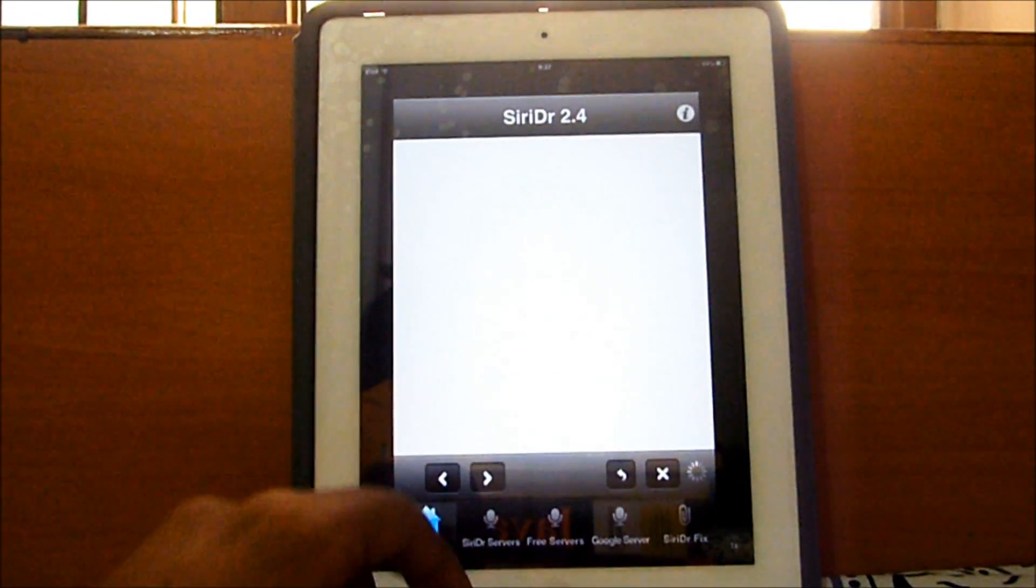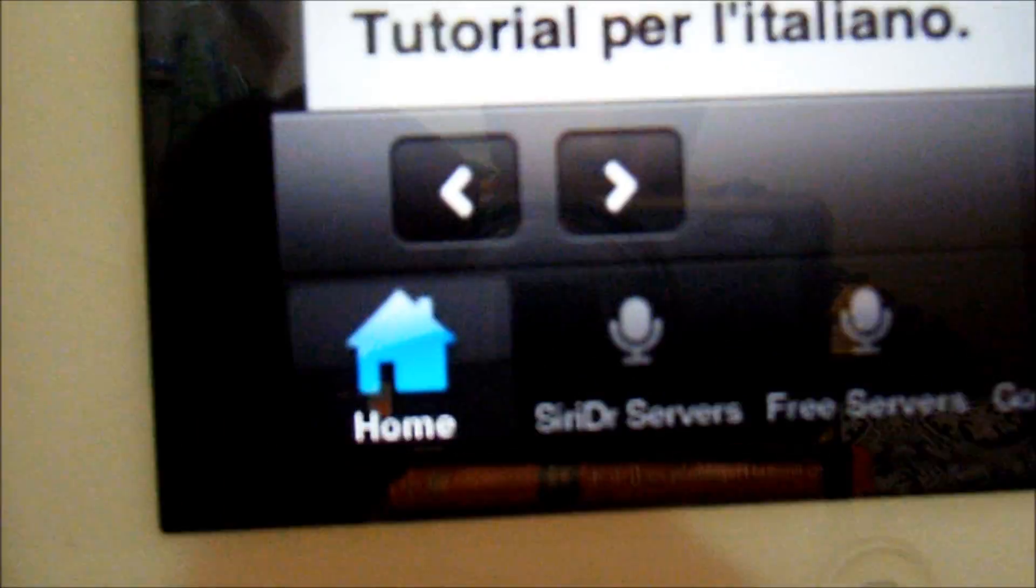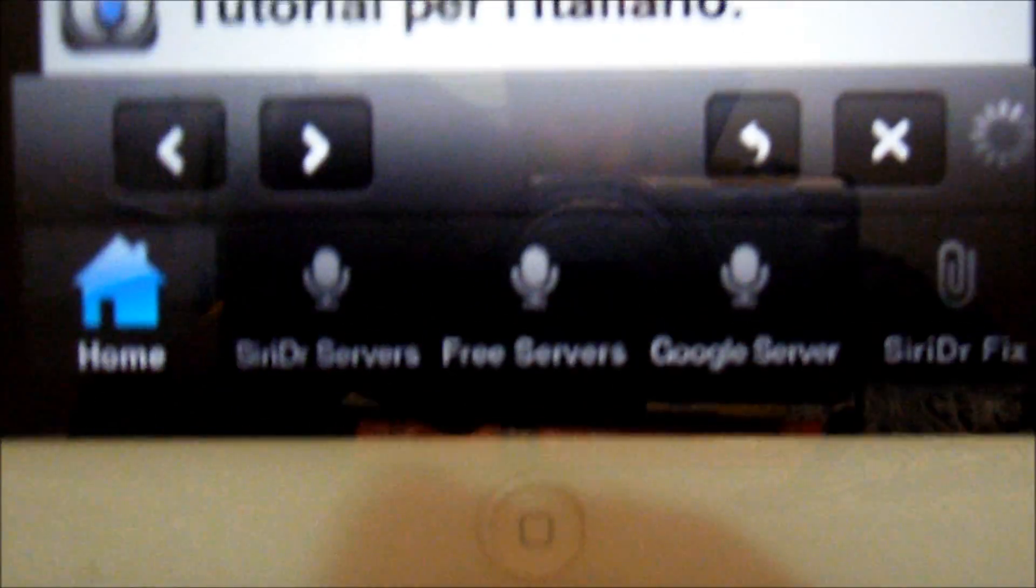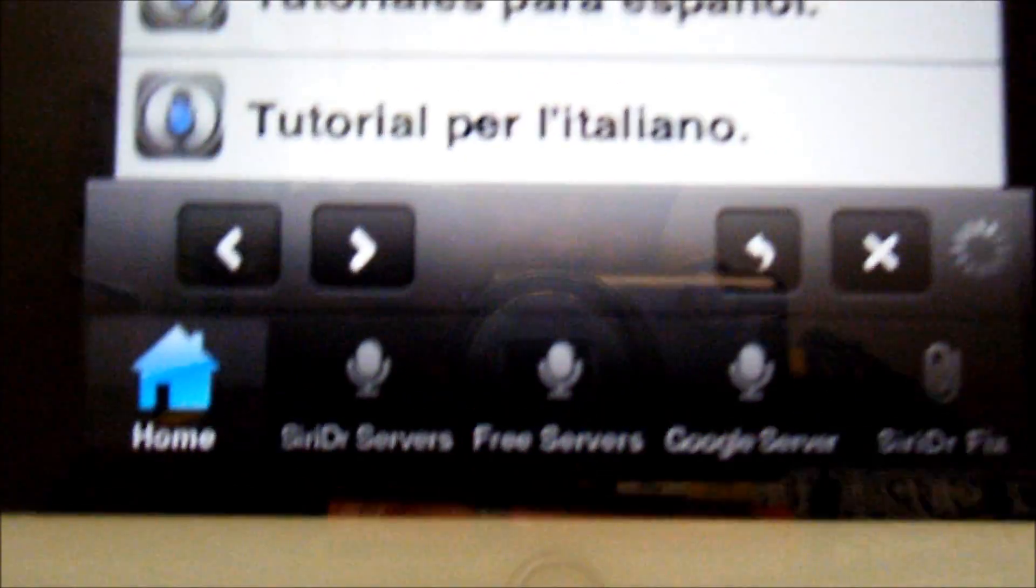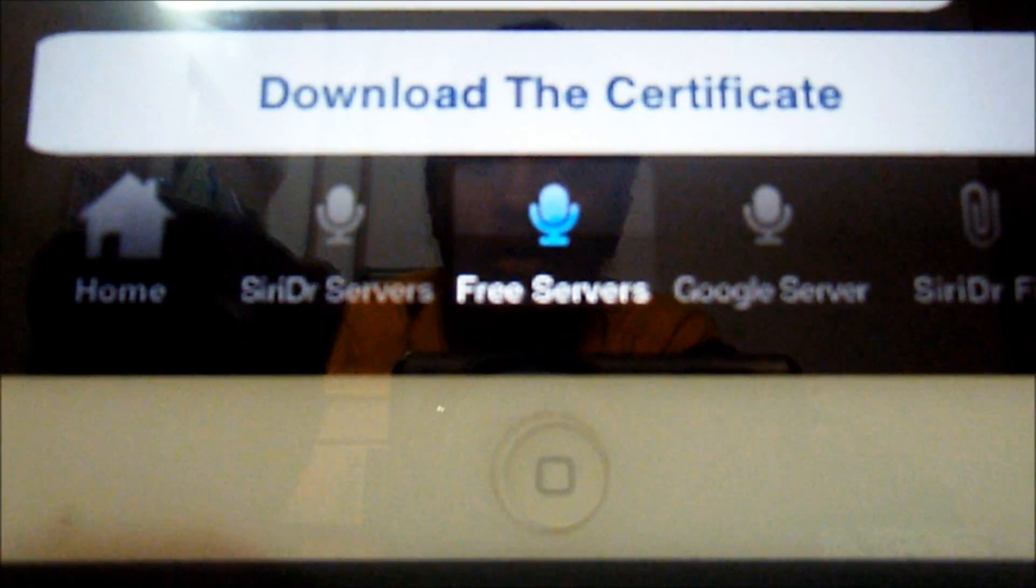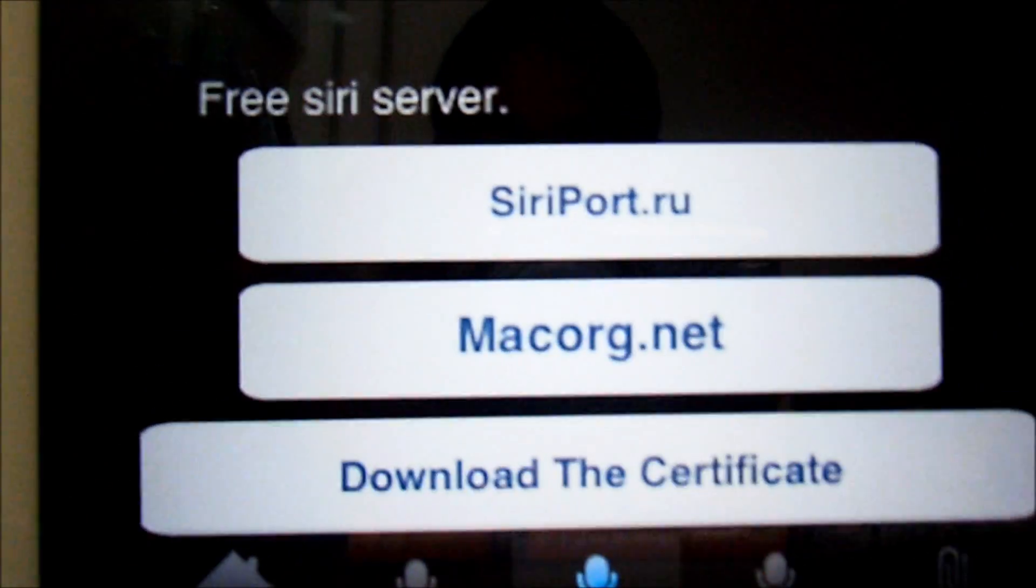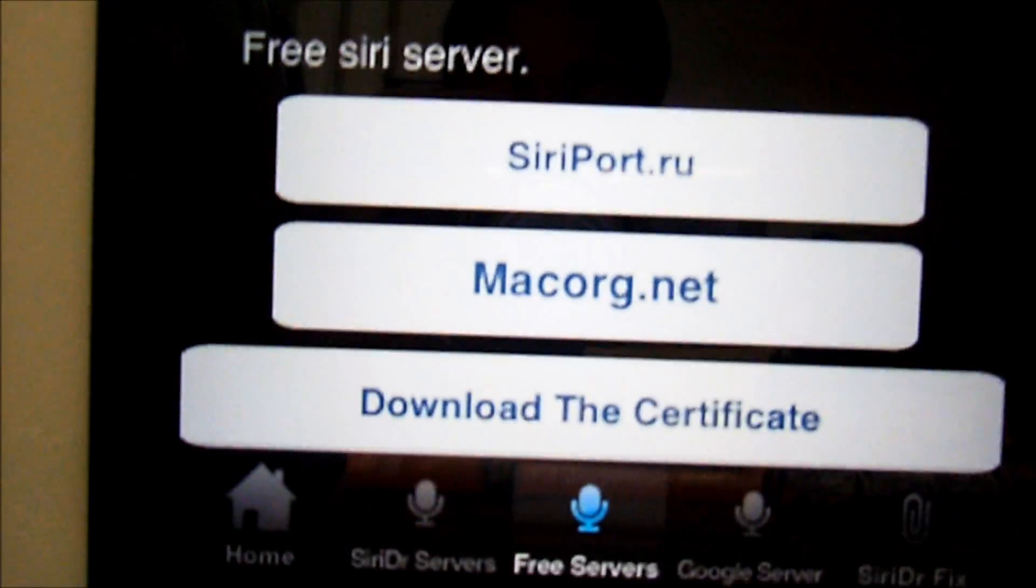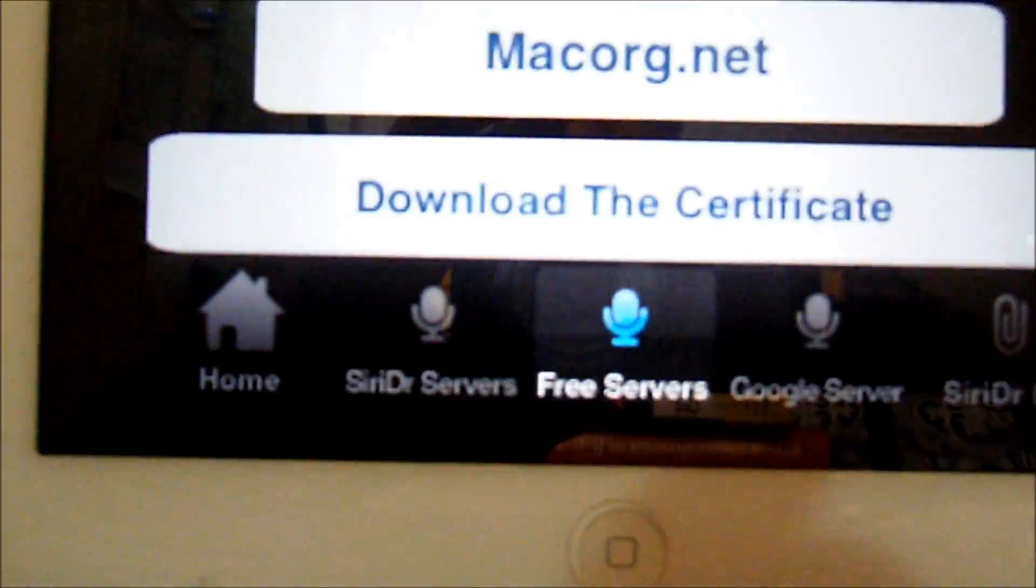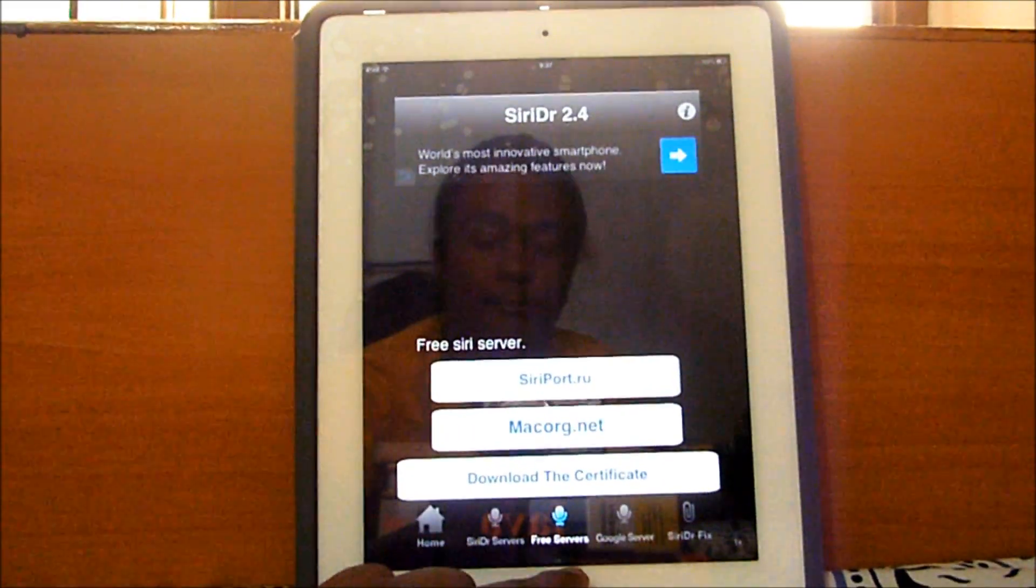Magnify it and then you have a bunch of stuff right here like Siri DR servers, free servers, and Google servers. I prefer free servers because they're usually a lot better than the other servers. Now in free servers what you have is siriport.ru and macorg.net. You're going to install the server and then click on download the certificate.